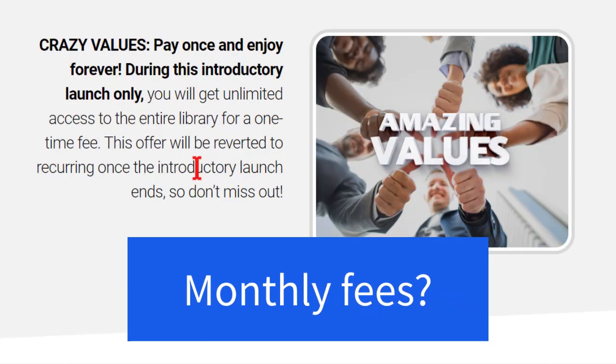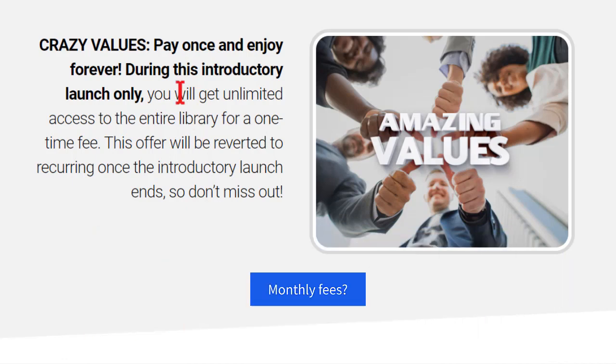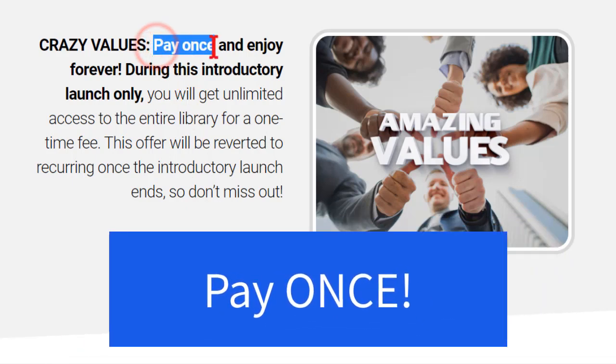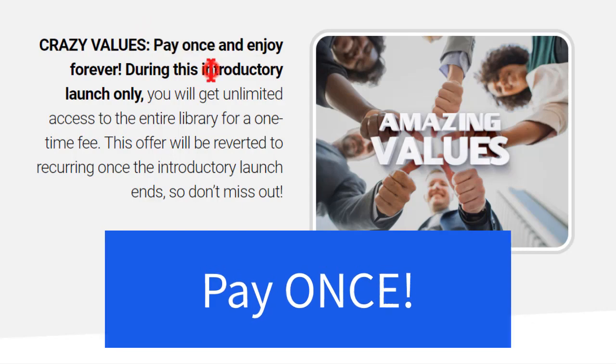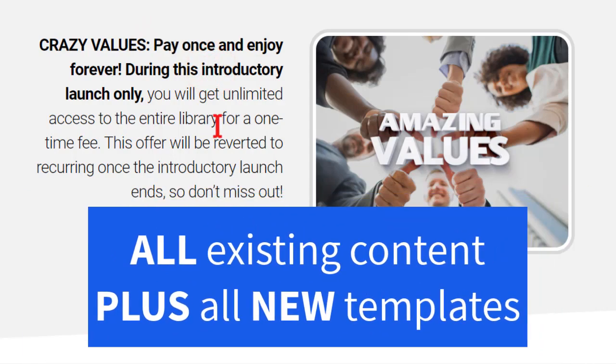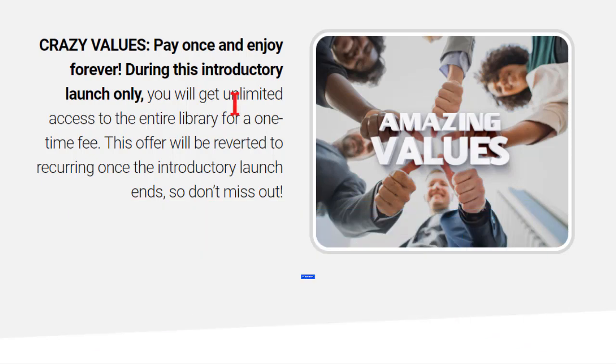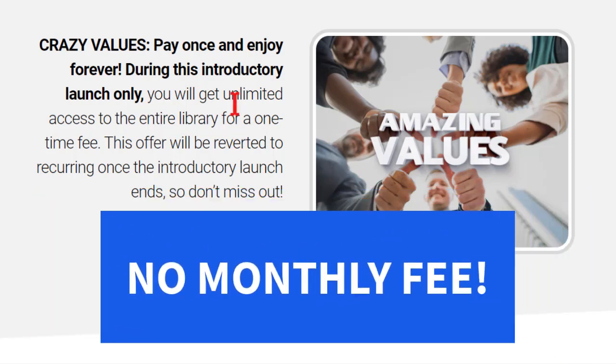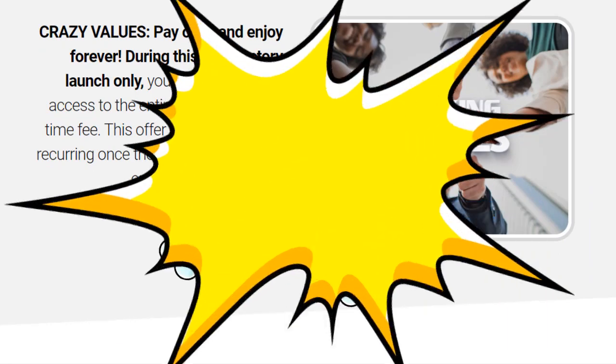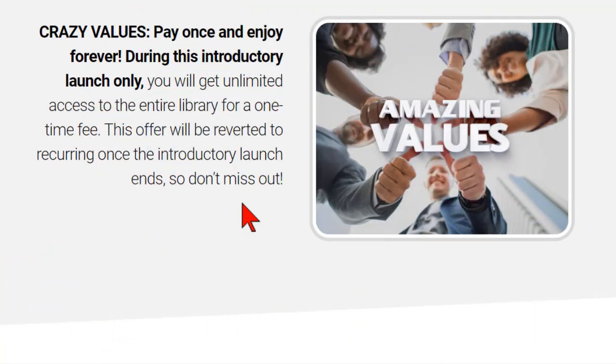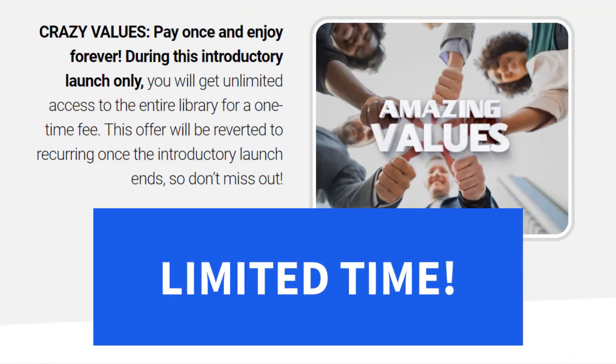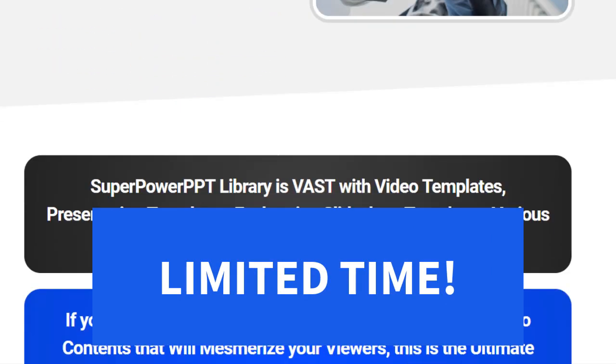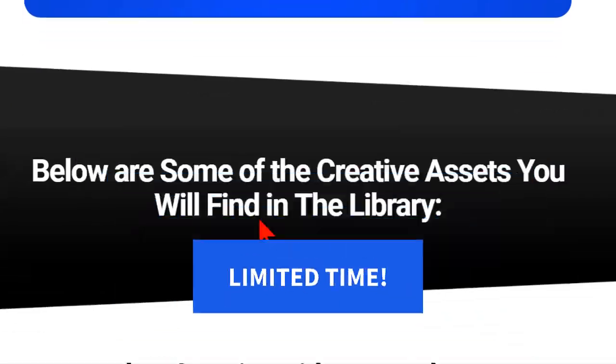Now this is normally a membership site but during this special introductory launch you can pay once and get access to all of the existing content plus all of the new content that comes online on a very regular basis. No monthly membership fee. Boom! But this is only good for a limited time and after that it's going back to the regular monthly model so don't miss out on this one.